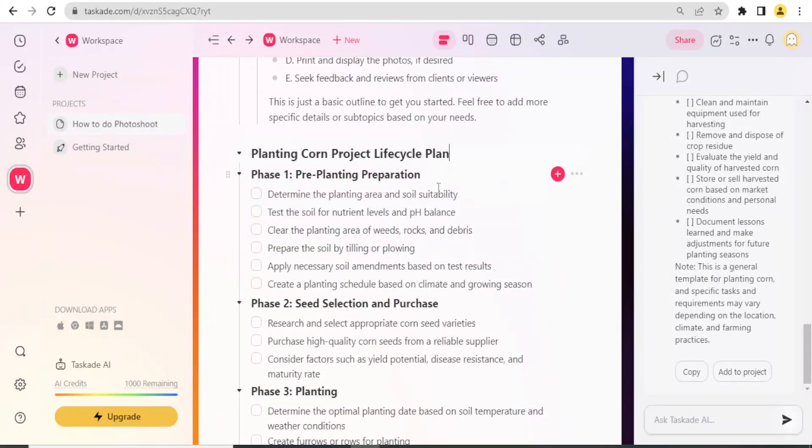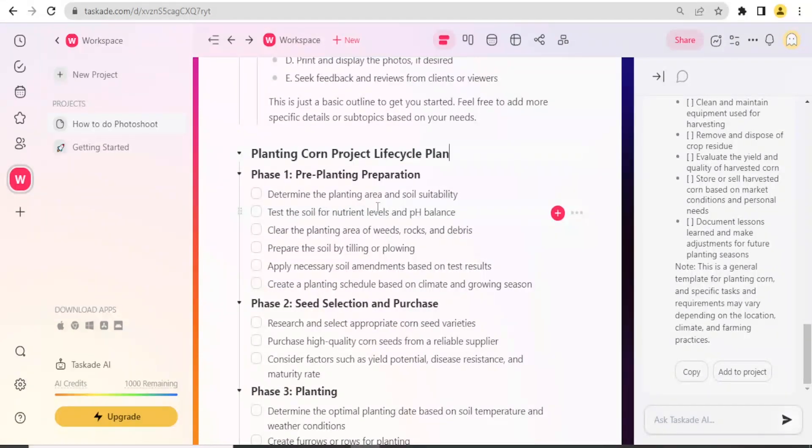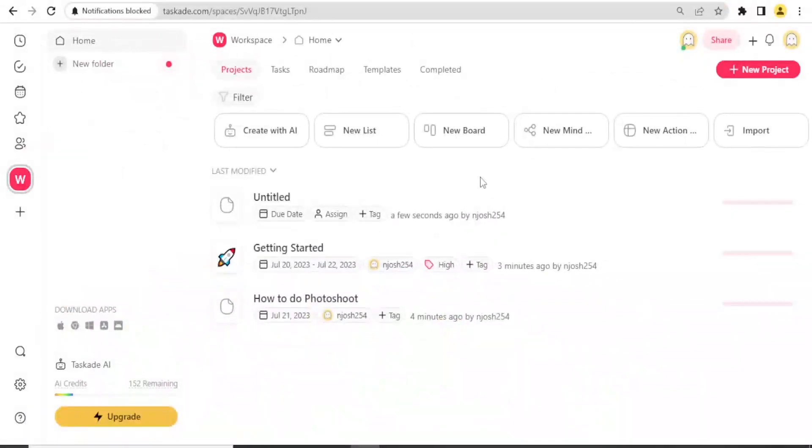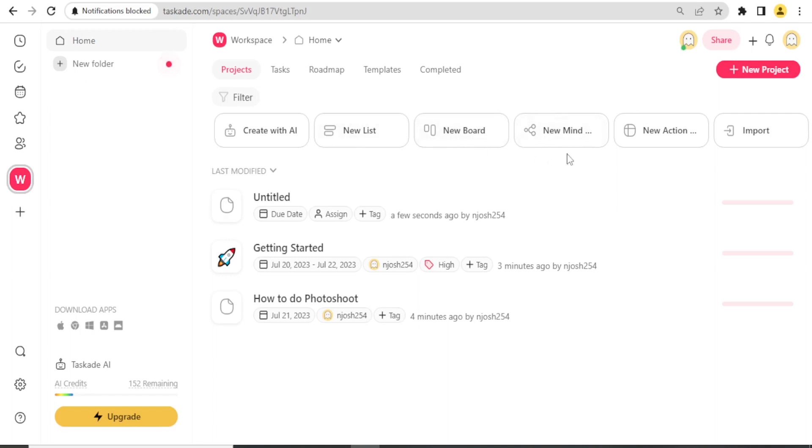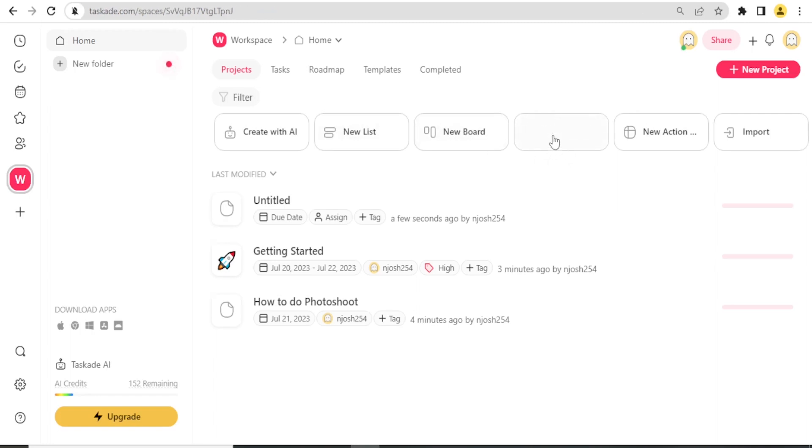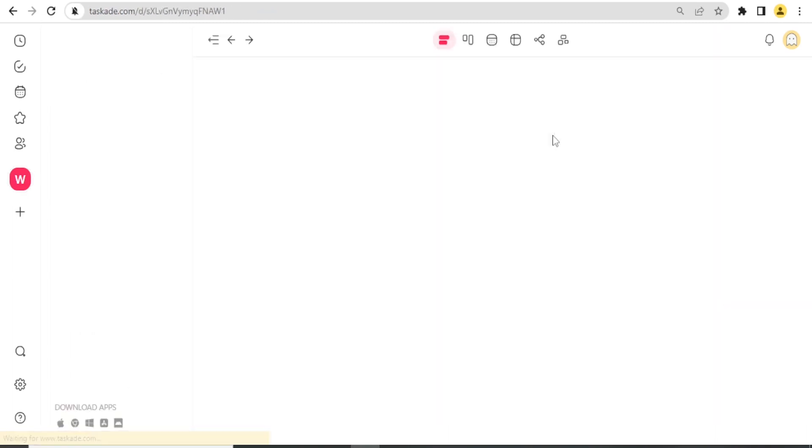Then it has phase one: pre-planting preparation, where you determine the planting area and the soil suitability, and then test the soil for the nutrient levels and pH balance. If I click back Home, you notice we can also have other things. We can view a new list or new board, but another thing that is important for you is the new mind map.